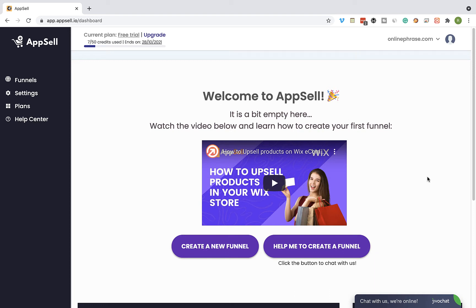Hey guys and welcome back. In this video I will show you how you can sell more on your Wix online store using an upsell offer on your Wix cart page.